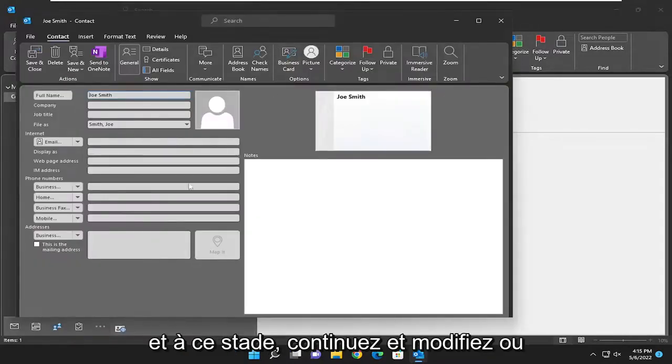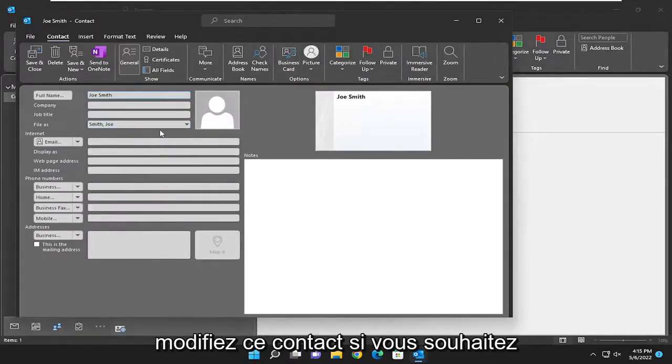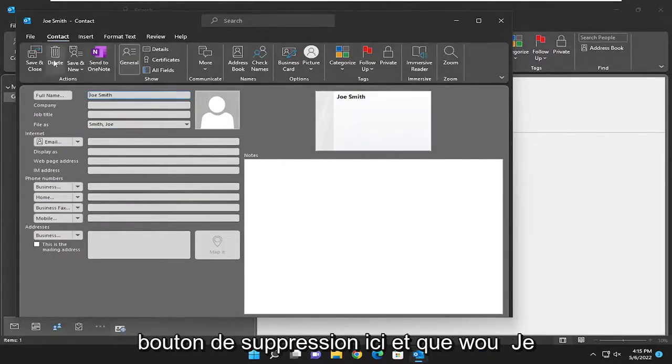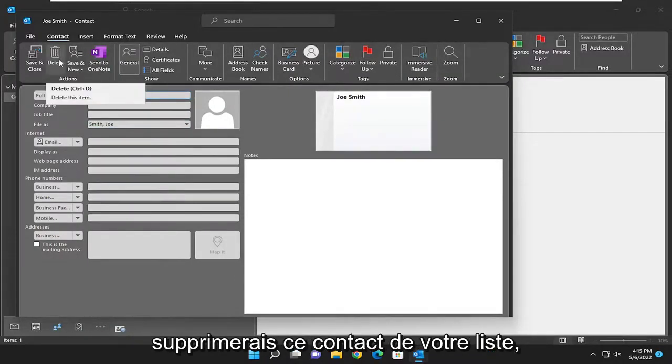And at this point go ahead and edit or modify that contact. And if you want to delete that contact, you could select the delete button up here and that would remove that contact from your list.